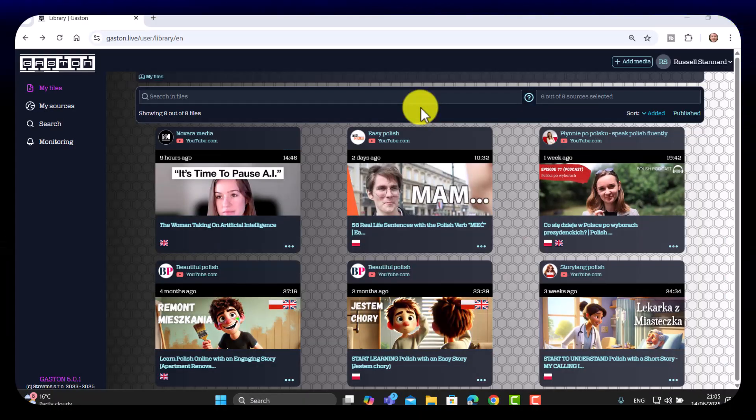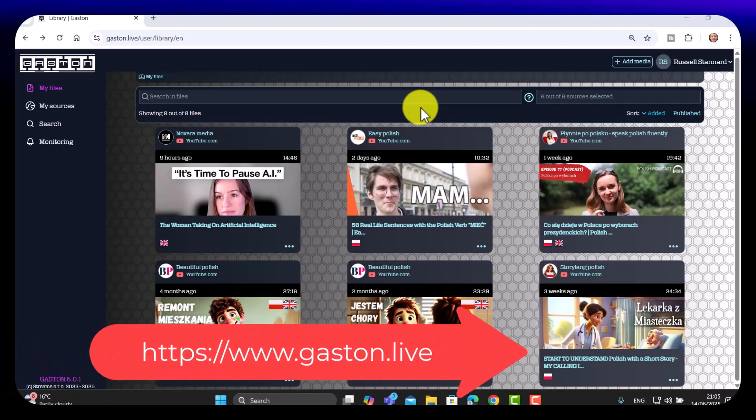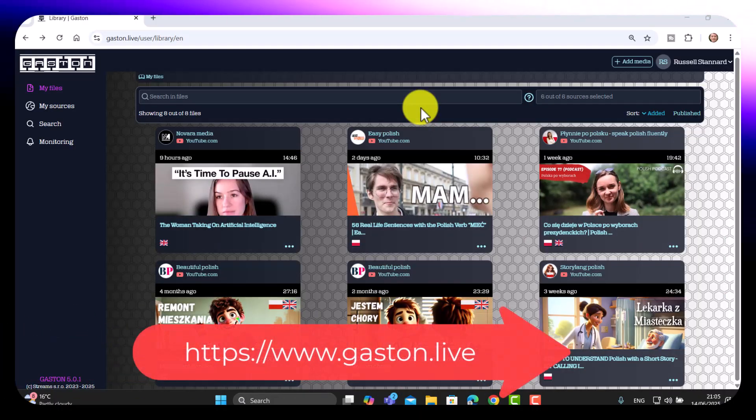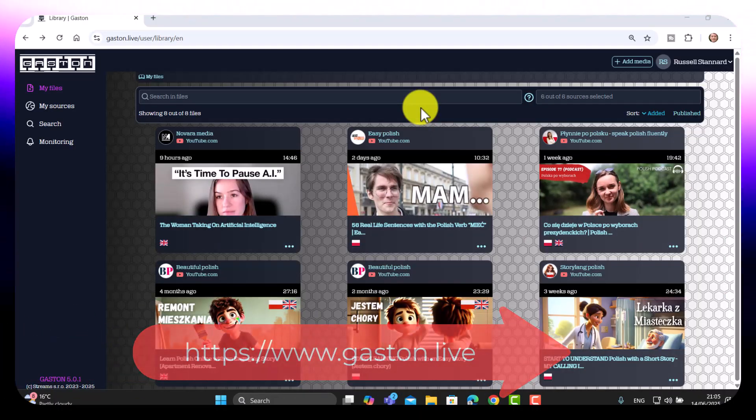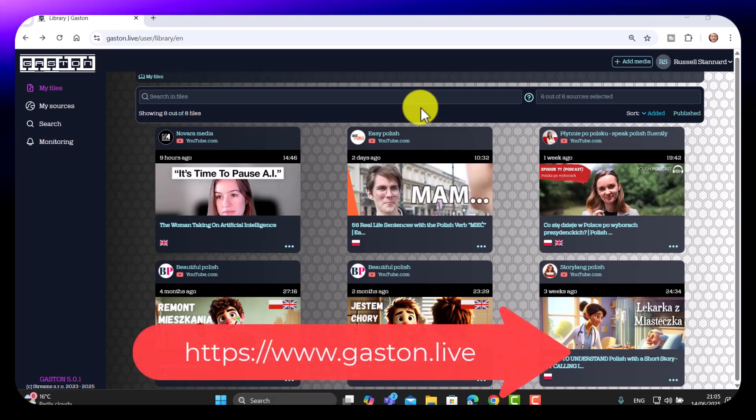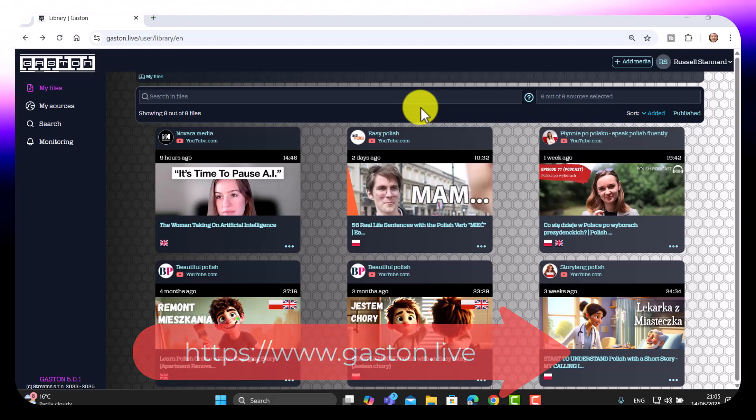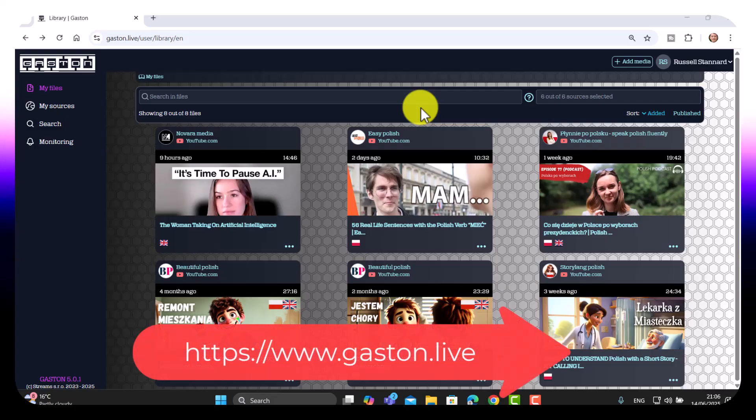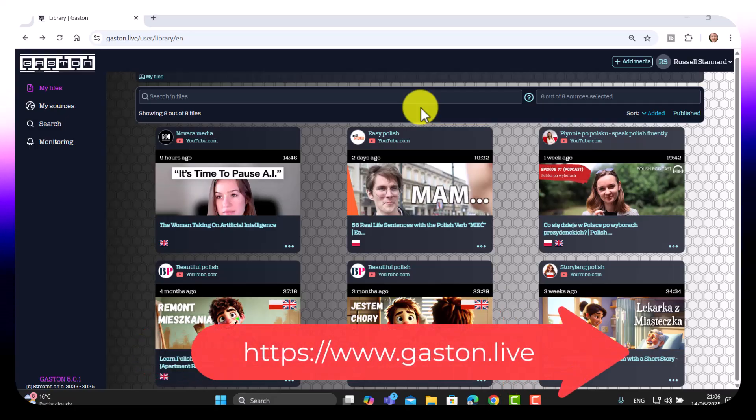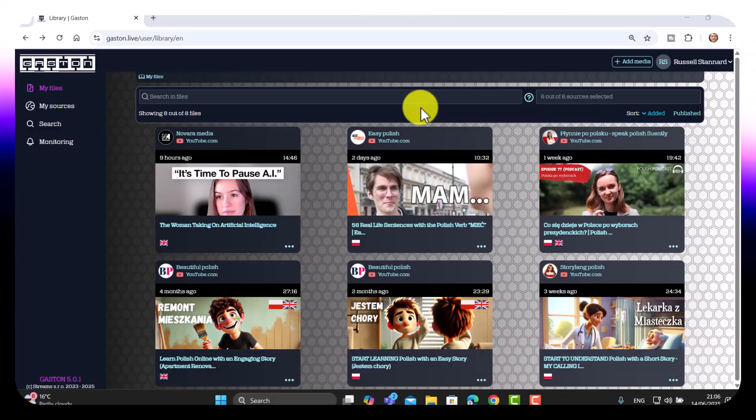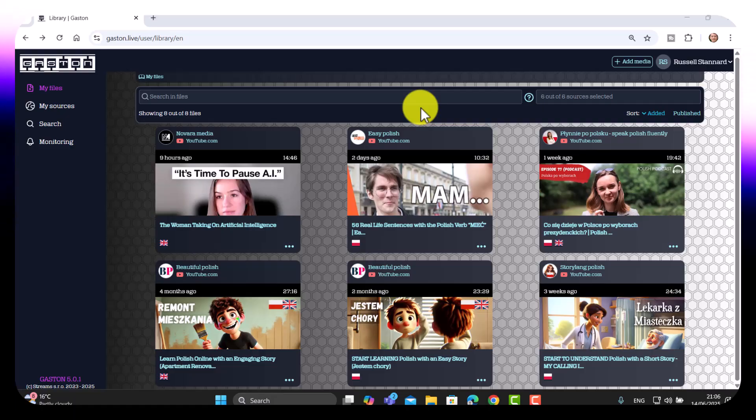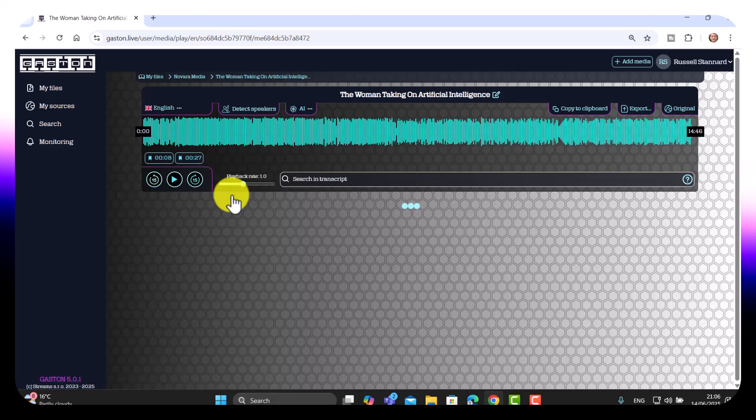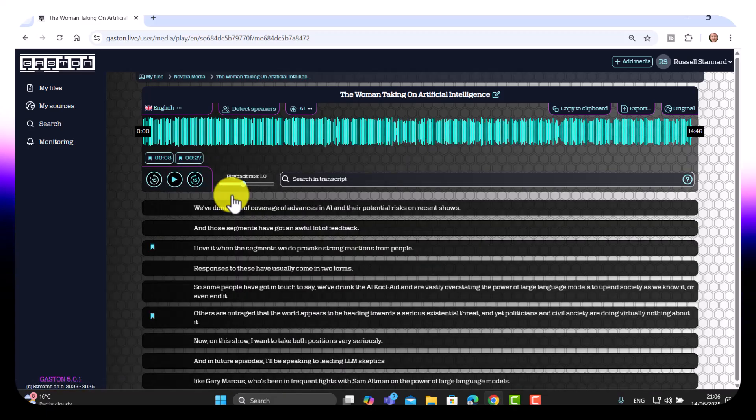OK, so the website is called Gaston.live and you can use this for free for up to one video per day. I've switched over to using this technology. I was using previously a different transcript tool. And the reason is, is simply because there are so many additional features. Now, in a minute, I'll show you how you actually do it. But let's start by just looking at what it actually generates.